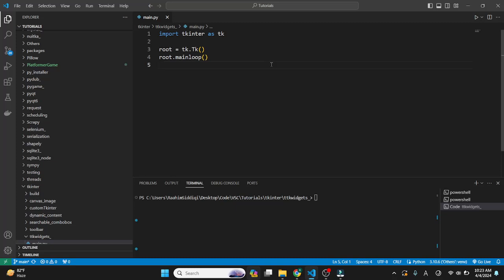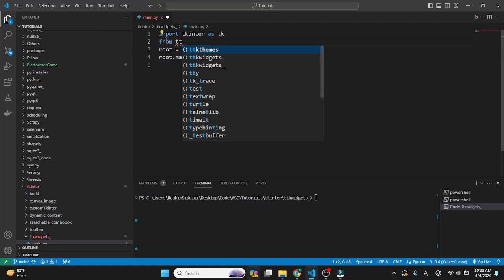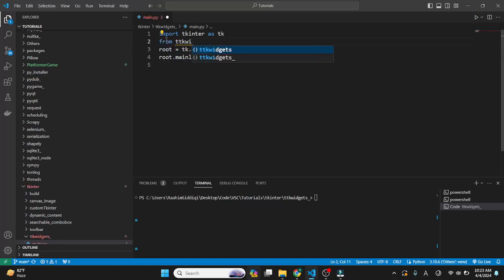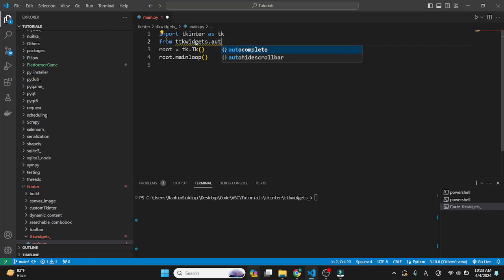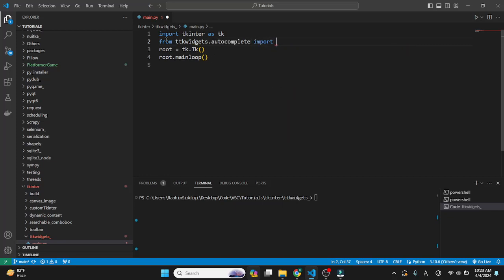It's not too hard to come up with a custom implementation, but for your convenience what we can do instead is use a third-party module. We'll use this third-party module I found called TTK widgets and it has an auto-complete module from which we can import a special widget called auto-complete entry.